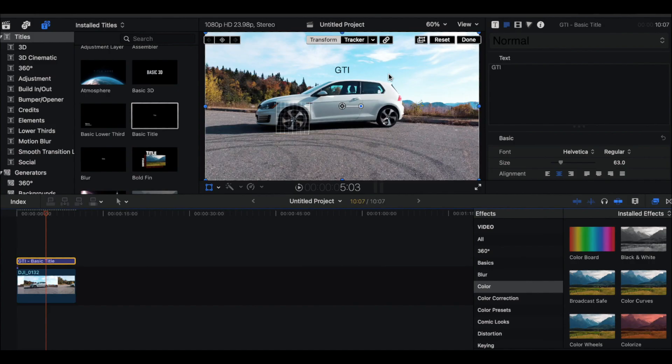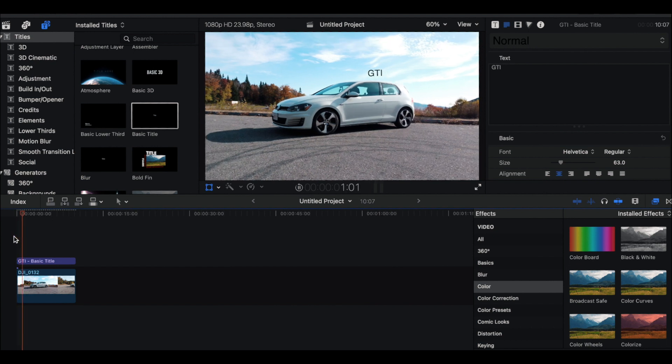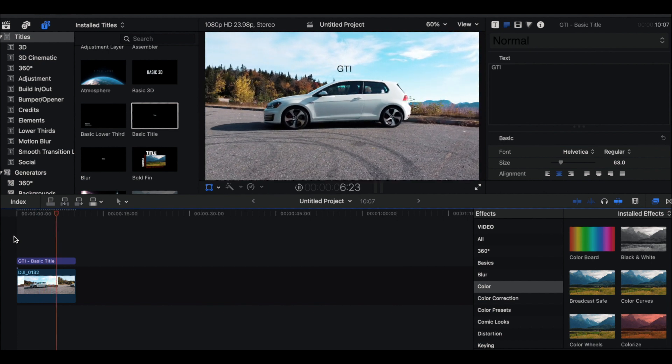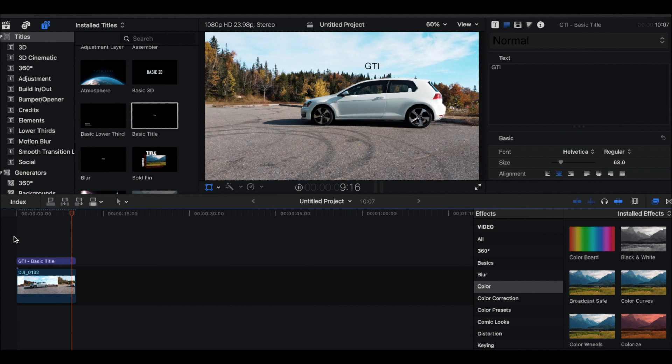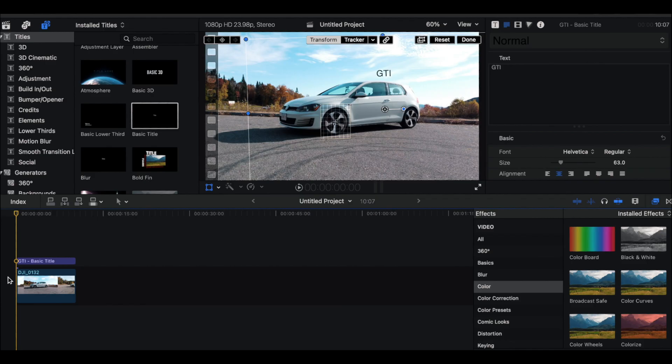Now when we play this back the text should follow the car. It looked pretty good but was a little choppy because I haven't rendered the clip yet. I'm going to render it now to get a cleaner look, and then I'll show you the finished product.